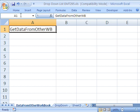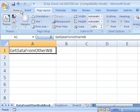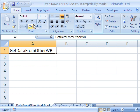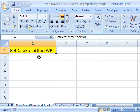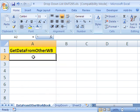I'm going to call this column get data from other workbook. And I'll add some color here.